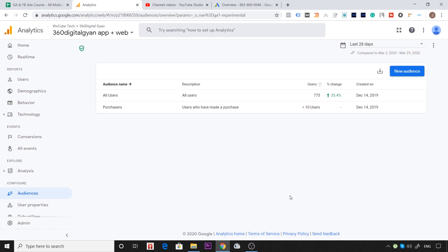Concept समझ में आ रहा है? Audience हमने बनाई Google Analytics में, और import कर रहे हैं Google Ads में। Google Analytics की audience को Google Ads में import करने के लिए हमें audience बनाना भी आना चाहिए। अपनी Firebase और Google Analytics को अपने ad के साथ connect करना है — जिस भी Android या iOS developer ने आपकी app create करी है, वो इन दोनों accounts को connect कर देगा।